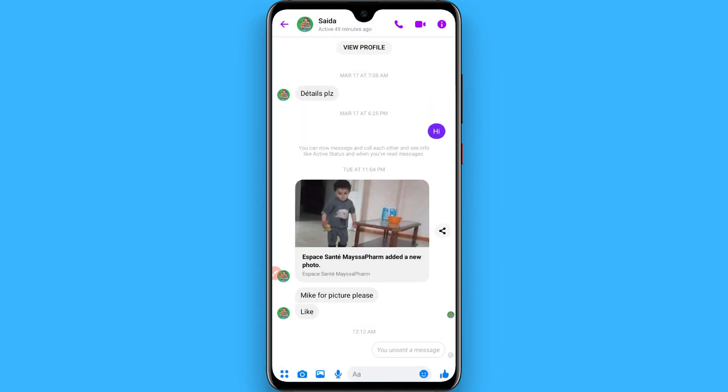Once you click on Unsend, the message will be unsent from the chat. Hope this video was helpful for you. See you next time, thank you.